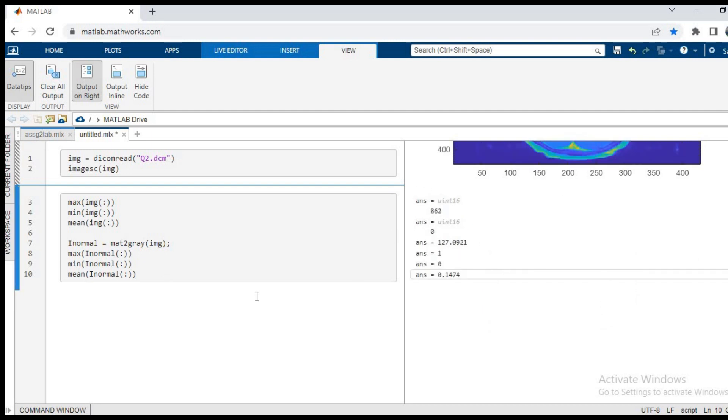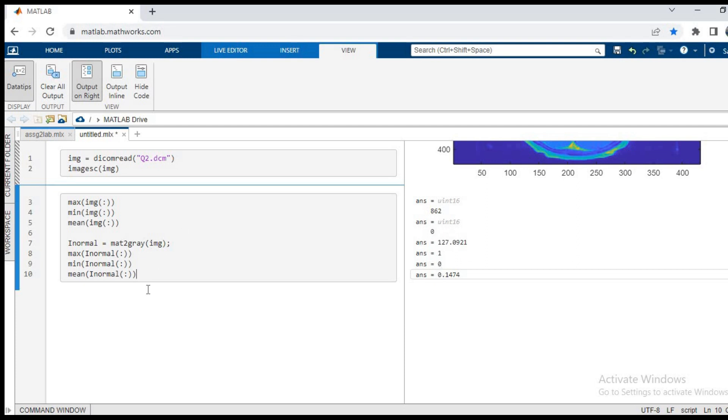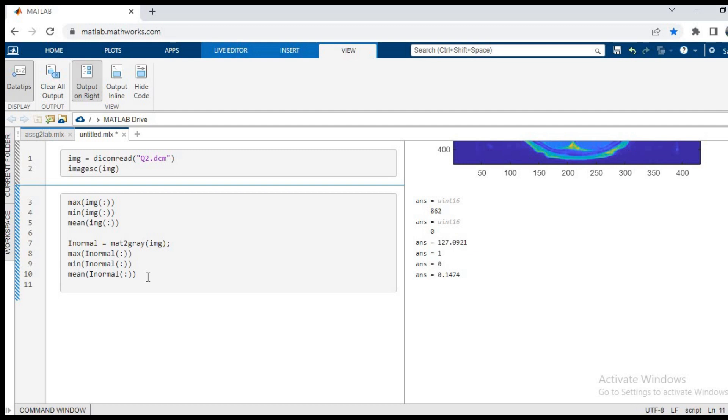As you can see the output, the highest value, the max value in the new image is one, min value being zero, and the mean is 0.14. So as you can see, the max value in my previous image was 862, so that has been reduced to one, and the min value was zero, it now remains the same. So the scaling has been done and my image has been normalized.